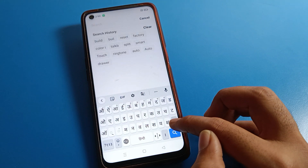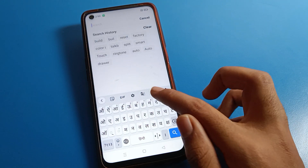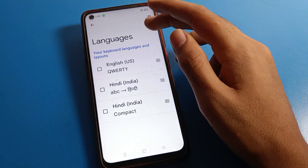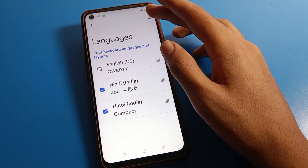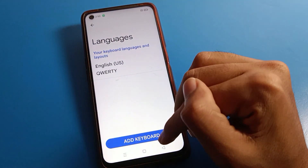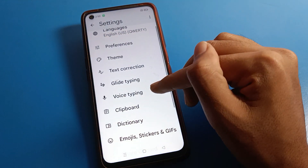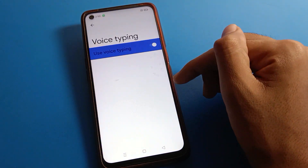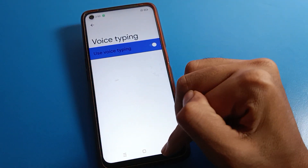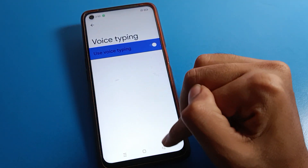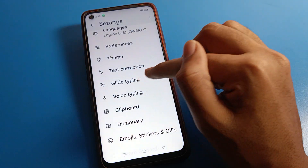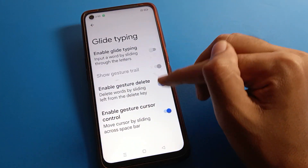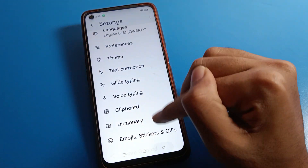If you want to add any language on your keyboard, you can add it. If you want to remove a language, click here — whichever language you don't want to use, you can delete it from here. If you want to turn off voice typing, you can turn it off from here. If glide tapping is off, you can turn it on.